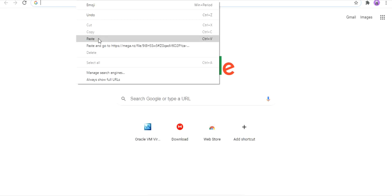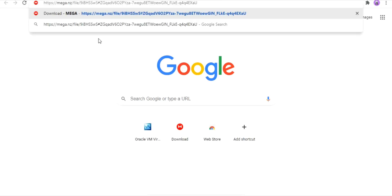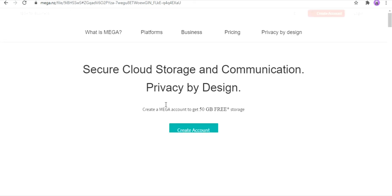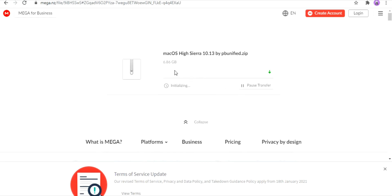First you'll have to go to this link — don't pause the video and start typing, the link is in the description below. This is where the URL will take you. As you can see, macOS High Sierra 10.13.6 by PBUnified.zip, along with the import and download buttons. Without any doubt, we will click on download. It's about a 7GB file and might take some time.